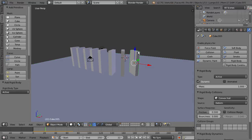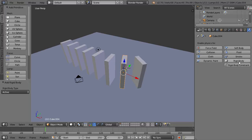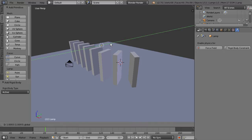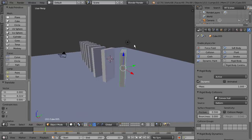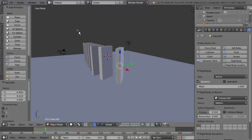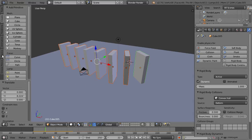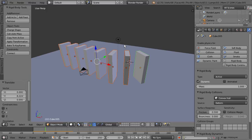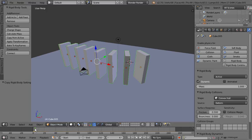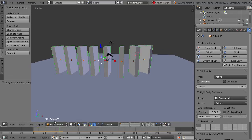Now we need to apply the same active rigid body from the first domino to the rest of the dominoes. We could select each one individually and apply the rigid body, or we can use marquee selection. Select the first domino with the active rigid body, press B on the keyboard for marquee selection, and drag to select the rest of the dominoes. Then go to the physics toolbar and select 'Copy from Active.' This copies the rigid body settings to all selected dominoes, and playing back the simulation shows all dominoes falling onto the floor.